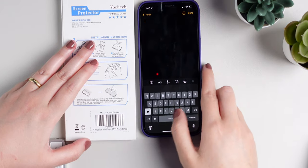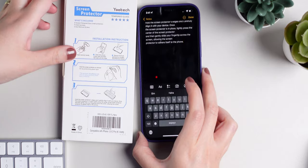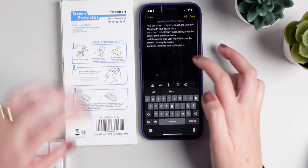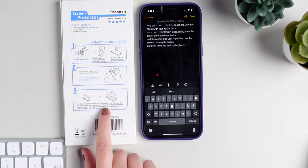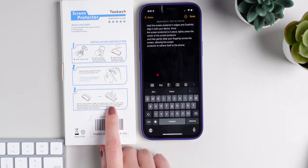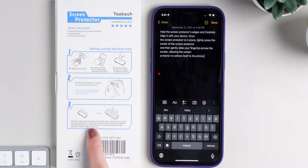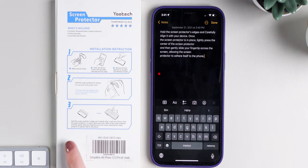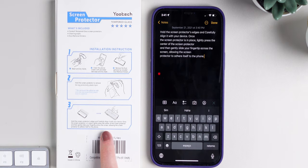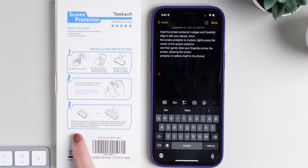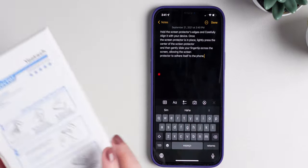You see an icon that shows up on the right — simply press it. It only recognized part of the text since this is a bit complicated, but let's select all and copy. I'll go to the Notes app and paste the recognized text. It says: 'Hold the screen protector's edges and carefully align it with your device. Once the screen protector is in place, lightly press the center and then gently slide your finger across the screen, allowing the screen protector to adhere itself to the phone.' Everything is right. If you're trying to copy a phone number from a billboard or text from a classroom board, this is extremely convenient.